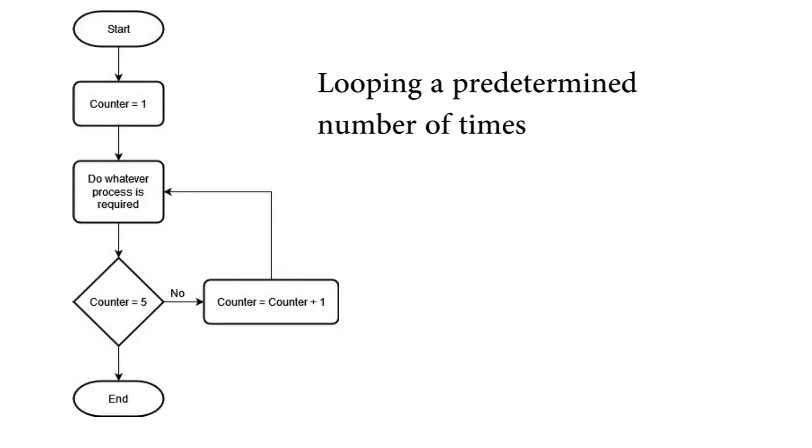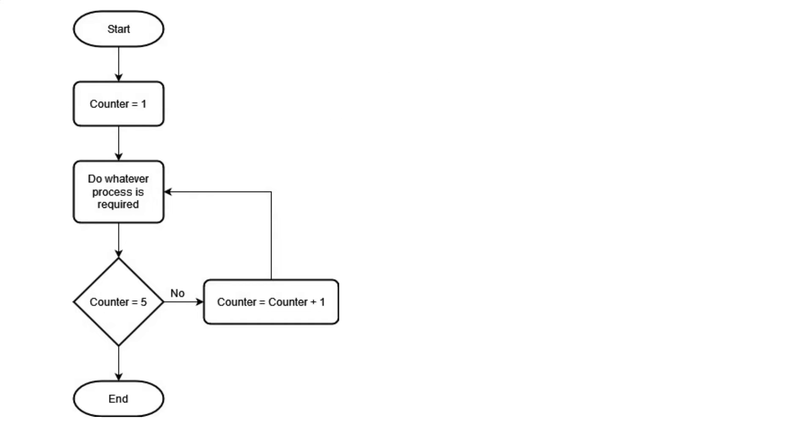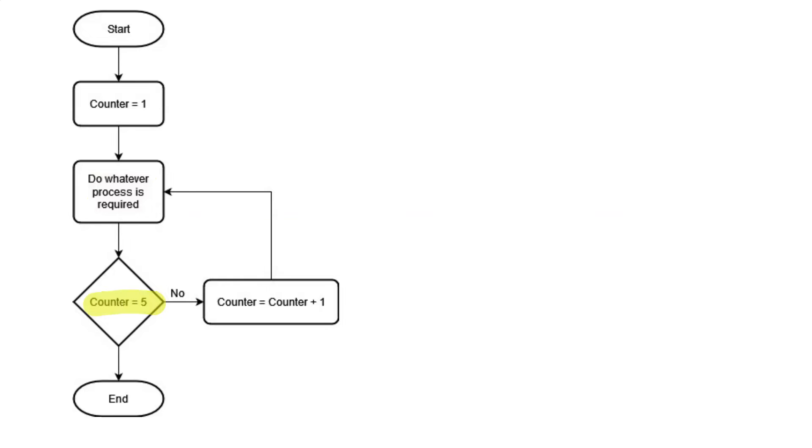Now, let's look at a slightly different looping process. In this process, we start off like usual where we have a start. This time we're going to initialize a counter. That's the counter that's going to keep track of how many times we go through a loop. Then we do whatever task is required. And then we check to see whether the counter is equal to 5. So that means, in this case, I've asked the program to do this process five times.